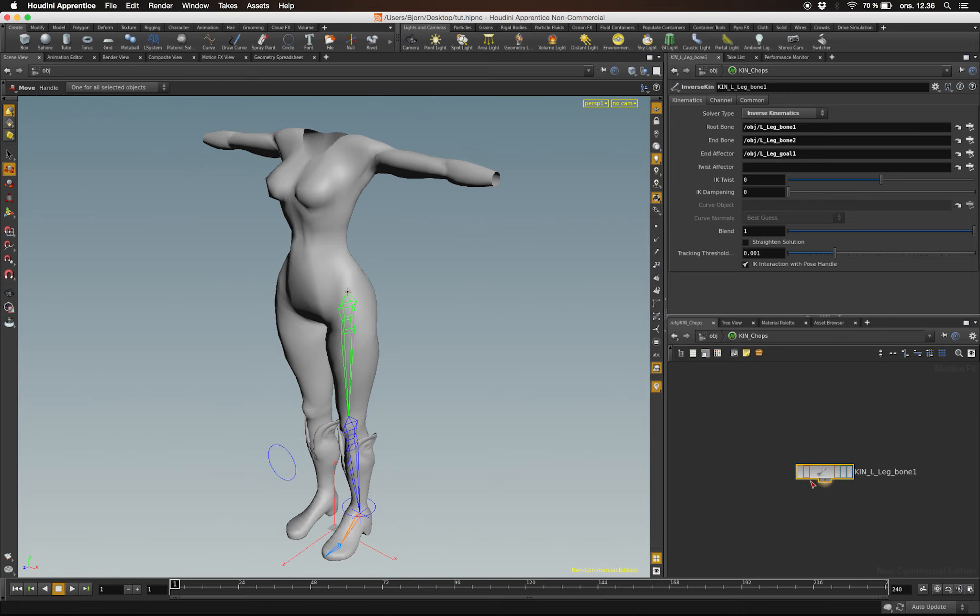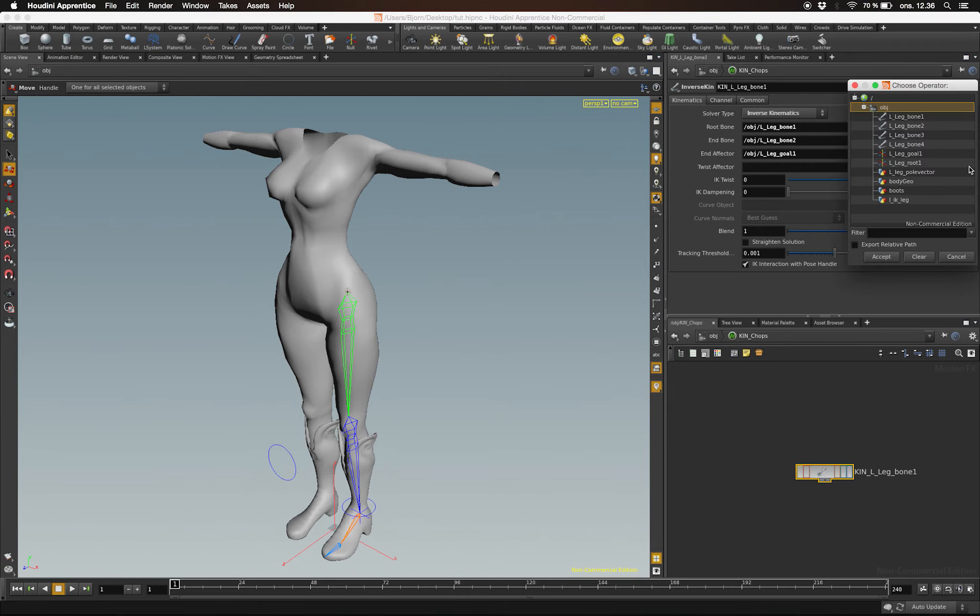In order to set it up as a pole vector controller, we need to enter the CHOPS node. In here you'll find the Twist Effector. Let's select our pole vector for this connection.